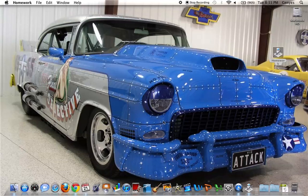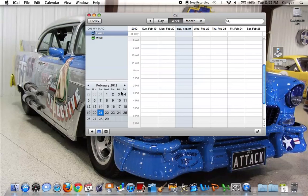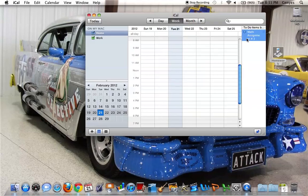And then it'll open up iCalendar and show you in your to-do list you have a math assignment to do. Then you can check it off and you will know if you have any homework every time you log in.